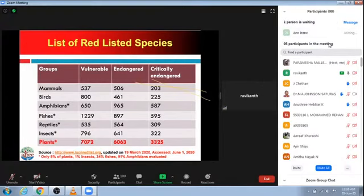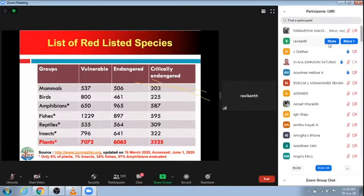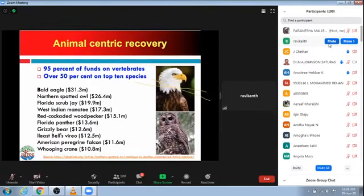Based on those assessments, we now have so many species of plants and animals under the red list. If you look at plants in particular, there are about 3,325 species of plants which are critically endangered — and this is only about 8% of the plants that have been assessed. If you look at recovery programs, they have been largely animal-centric, with over 95% of funds going to large vertebrates.